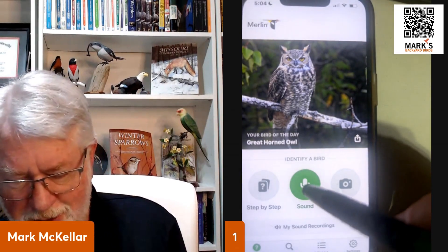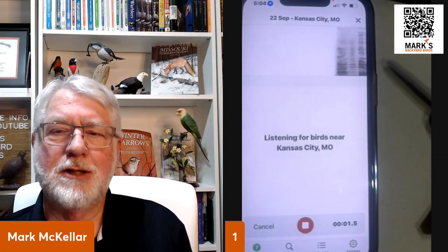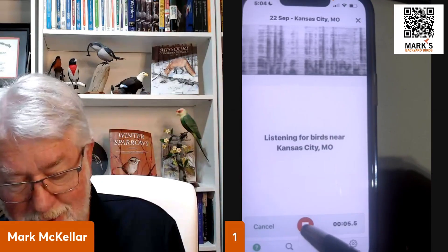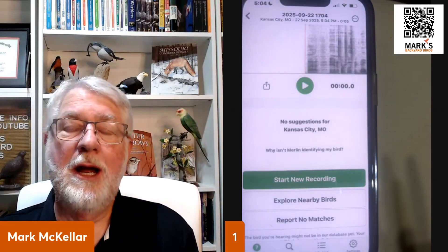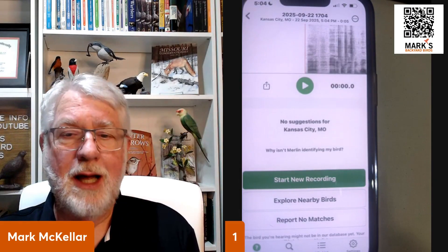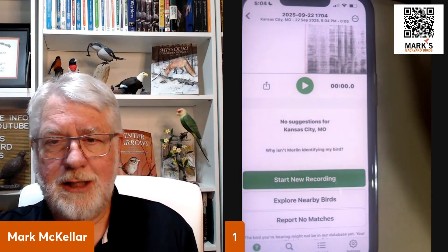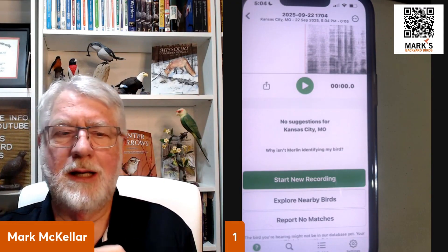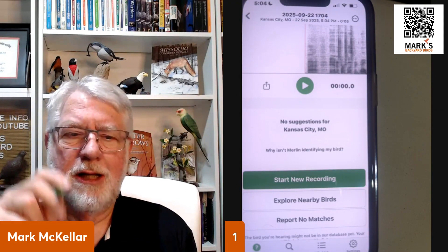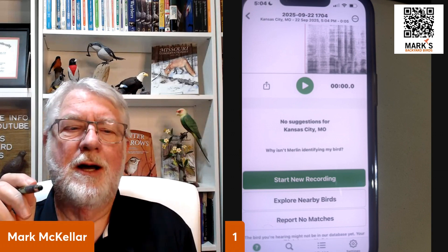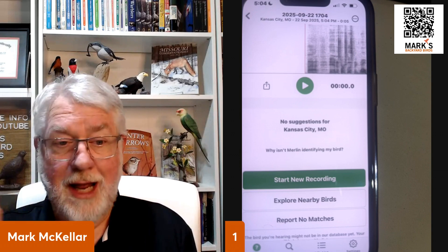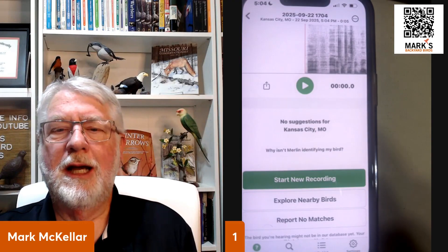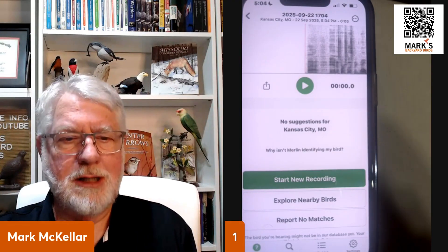All you've got to do is touch that button and it starts listening. Down here in my basement it's not going to hear any birds, so there's no good in keeping that going. But what it does is it's recording — you see those bars going across there. If there were birds out there vocalizing, you would see the little up-and-down pattern of their sounds. Then just below the green button it starts listing birds that it's hearing.